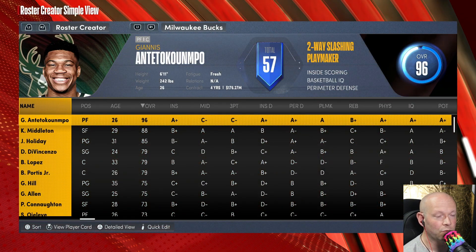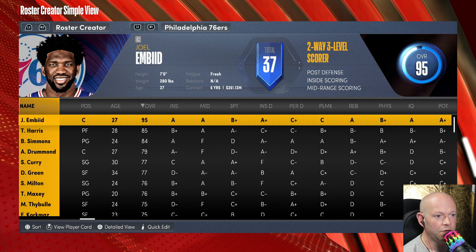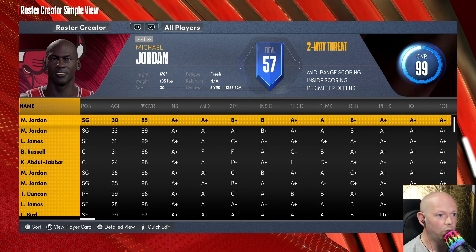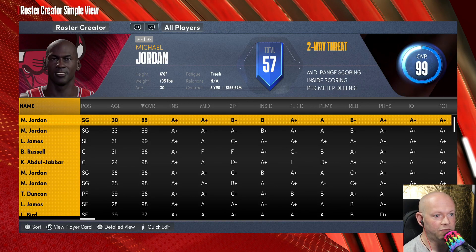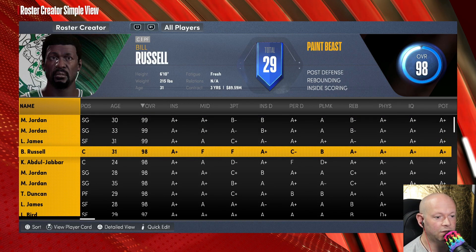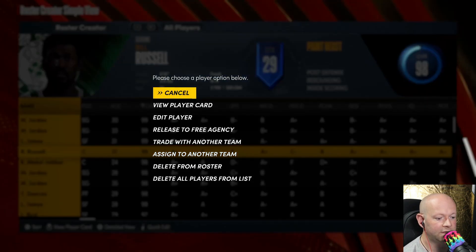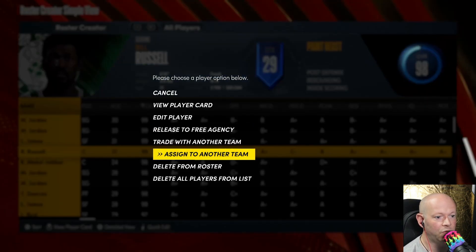From here, you can select through all the different teams, or you can go one over to the left to All Players. Select the players that you want, then select them and assign them to another team, or you can trade with the team of your choosing.